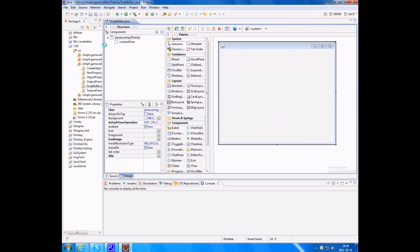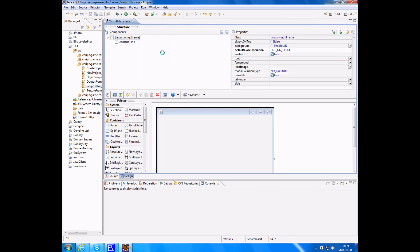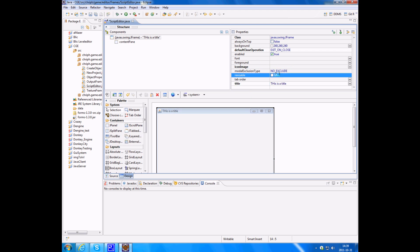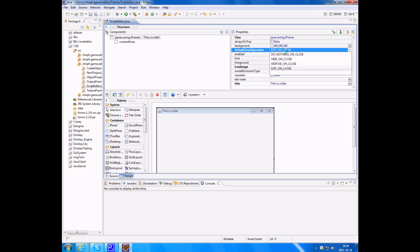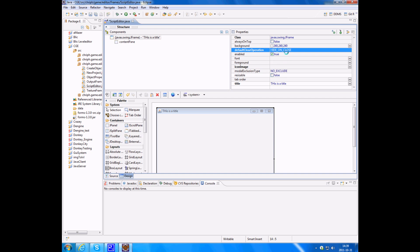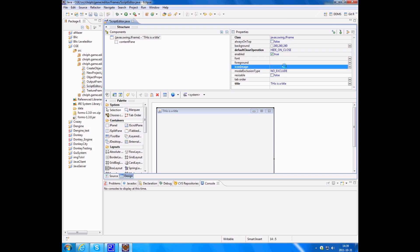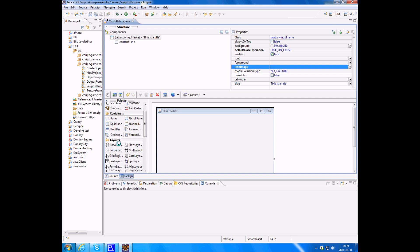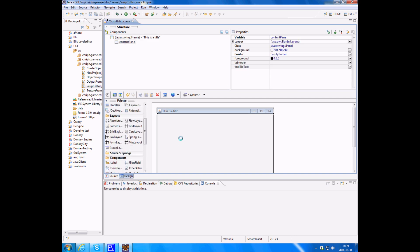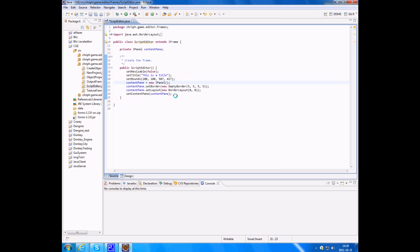You might have it on the x-axis like this, but I have it up here. And this gives you information about the currently selected components. So I can change the title, resizable. I don't want it to be resizable. And the default close operation, maybe hide on close. I can change the background, icon, everything.